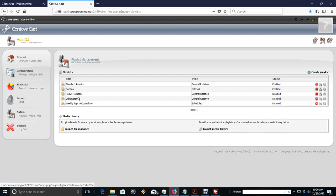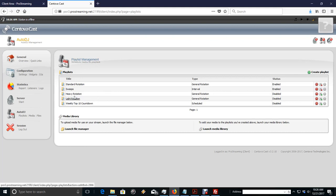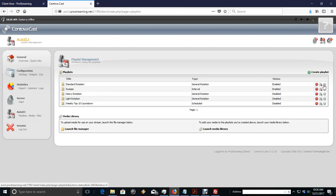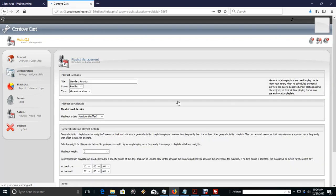And then, our Standard Rotation. We have that enabled. Now, remember, I didn't do any heavier, light rotation, even though I uploaded the folders and the music. We're just going to do a basic rotation now to get your station up and going. So, we have our Standard Rotation. And if you'll look at that playlist, just click over here.